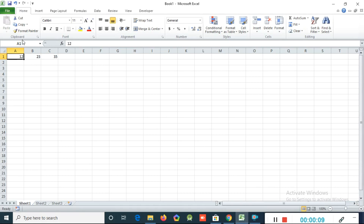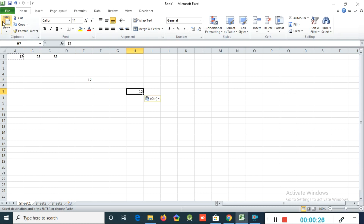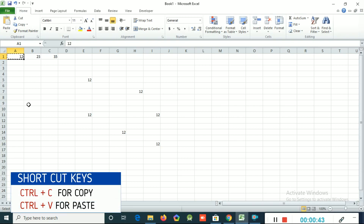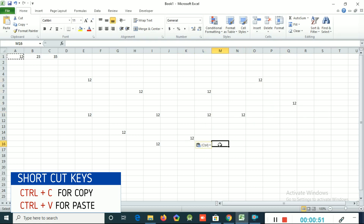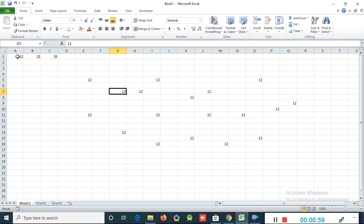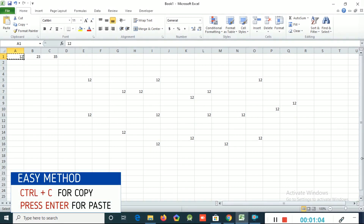Now we can learn how to copy, paste, and cut in Excel. If you have a number and want to copy it, you can click the Copy option. Then click where you want to paste and use the Paste option — the number will come there. One advantage: once you copy, you can paste the same number multiple times. You can also use shortcut keys: Ctrl+C for copy and Ctrl+V for paste. Pressing Ctrl+V multiple times will paste multiple times. Another option: after pressing Ctrl+C, click where you want to paste and press Enter — that also works as a paste option.